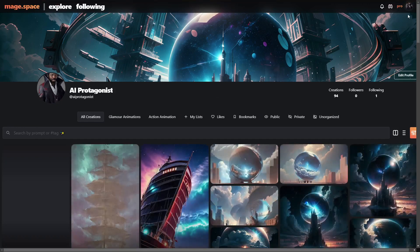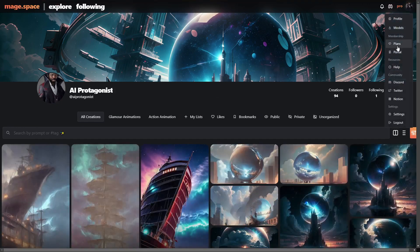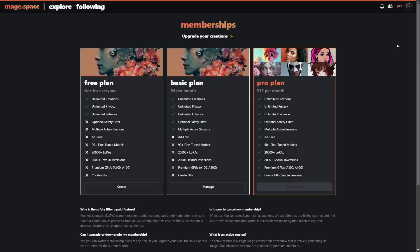If we go over the pricing, that's probably the thing that's going to get people the most. If you want to use the actual GIFs, you cannot do it for free. Creating GIFs is actually only available in the pro plan, which is $15 a month.